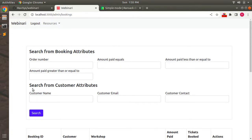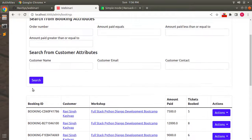Similarly, you can do the same thing for workshop attributes as well — like workshop title, registration fees, and workshop start date. I'll design that form and push it to the repository so you can get it from there. For now, let's try to see whether our search works.